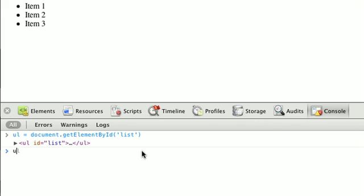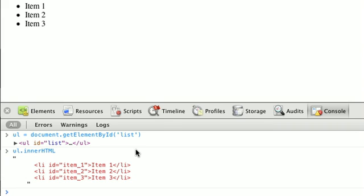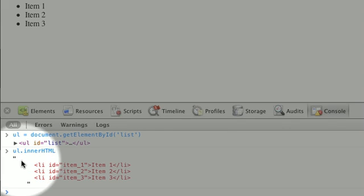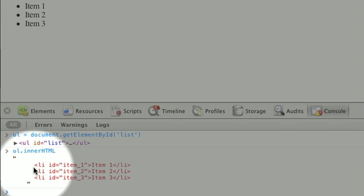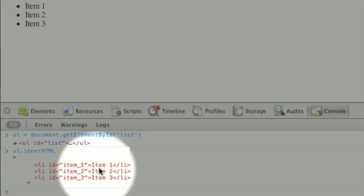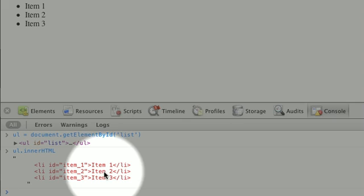And if we were to call ul dot innerHTML, and that's lowercase inner capitalized HTML, we get this string right here. And you can see it's multiple lines. So first we have a newline, and it's all tab indented just like it is in the source markup. And we get the HTML for our allies, and all the text inside of them.